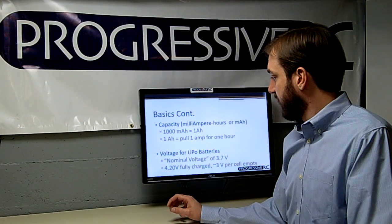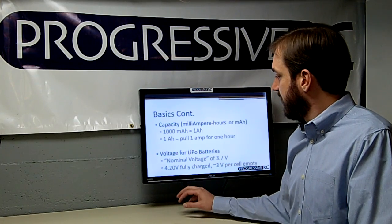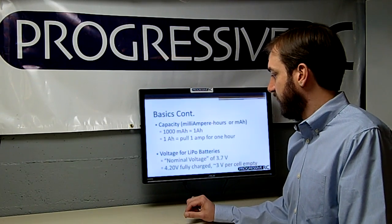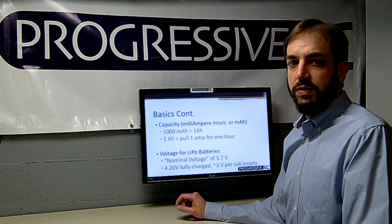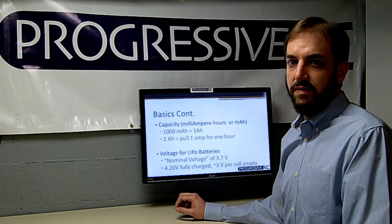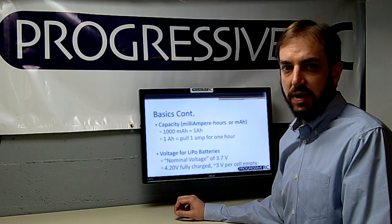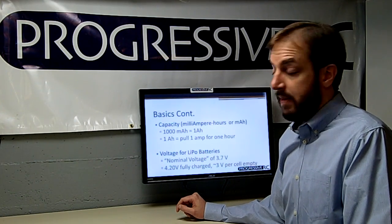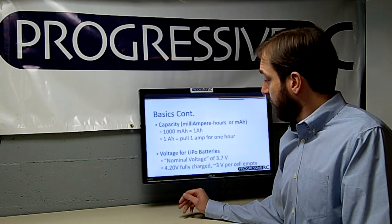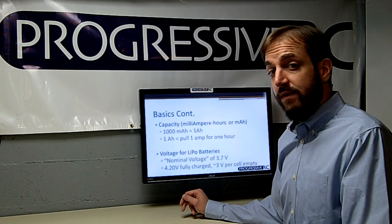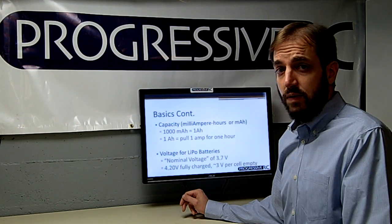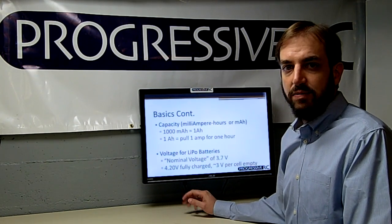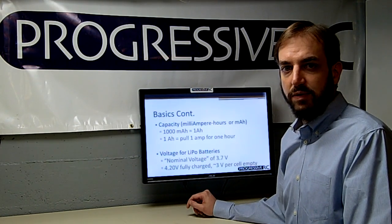Voltage is a concept that's a little different for LiPo batteries, as there's a range of voltage. You'll often hear a nominal voltage of 3.7 volts discussed for LiPos, which is sort of a middle in-between voltage. For a fully charged LiPo cell it would be 4.20 volts, and at empty it's approximately 3 volts per cell.